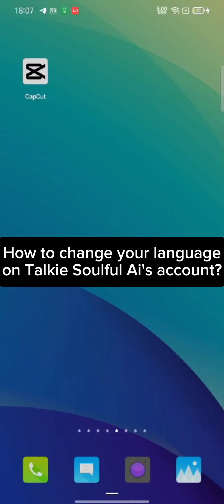Hi guys, welcome back to a new episode of Wake and Take. Today in this video, I'm going to show you how you can change your language on Talkie Soulful AI's account. Keep watching the video till the end.